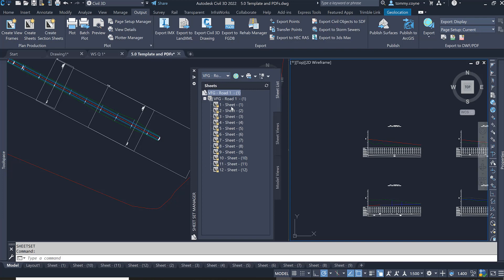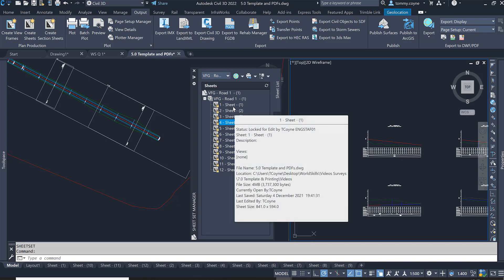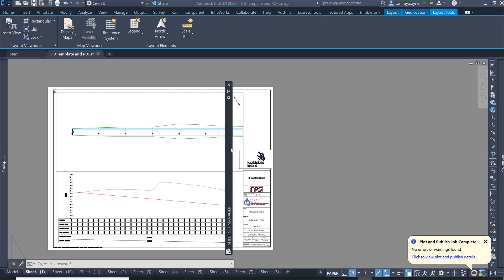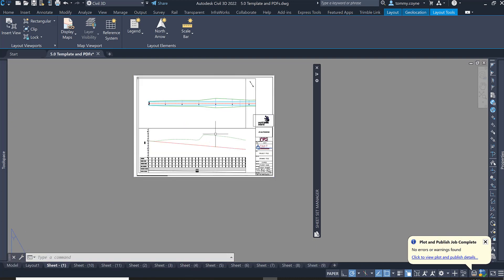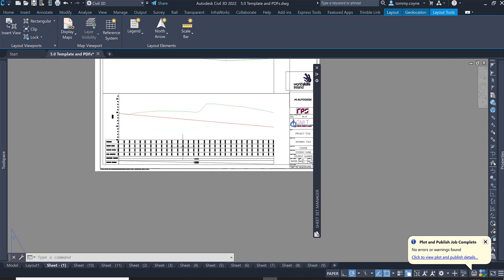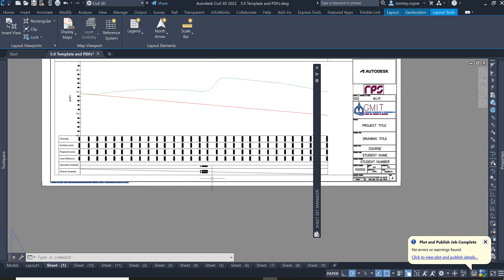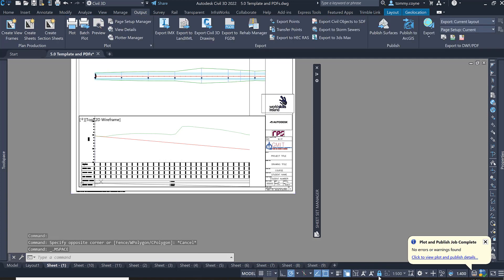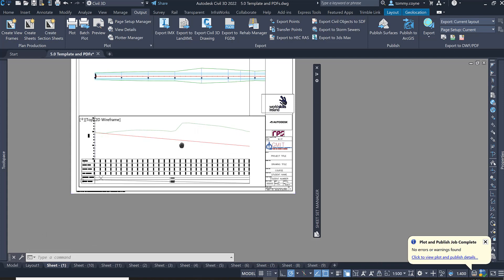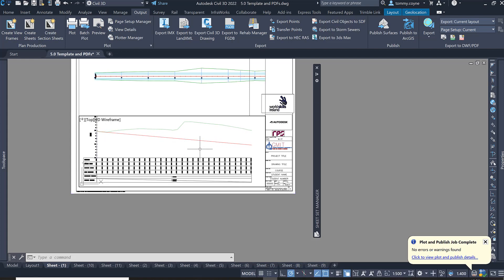Hover over the Sheet Set Manager and you will see all your sheets displayed. Double click on one of these sheets. Inside that sheet you will see the title block and the plan and profile. I can see within my profile that some of the information is getting cropped out, so I'm going to double click inside the viewport, unlock that profile view, and it should pad it up slightly so we can see all that information. Then lock that viewport.